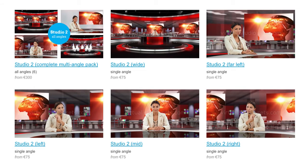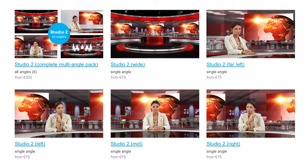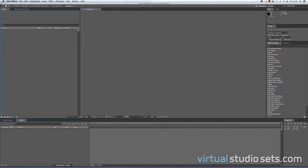Of course, TriCaster users can load the Photoshop file directly into NewTek's Virtual Set Editor, but I'm going to show you how to use the individual PNG layers that you also get to create the studio in post-production. I'm using After Effects here, but the same principles apply to Final Cut, Premiere Pro, and things like that.